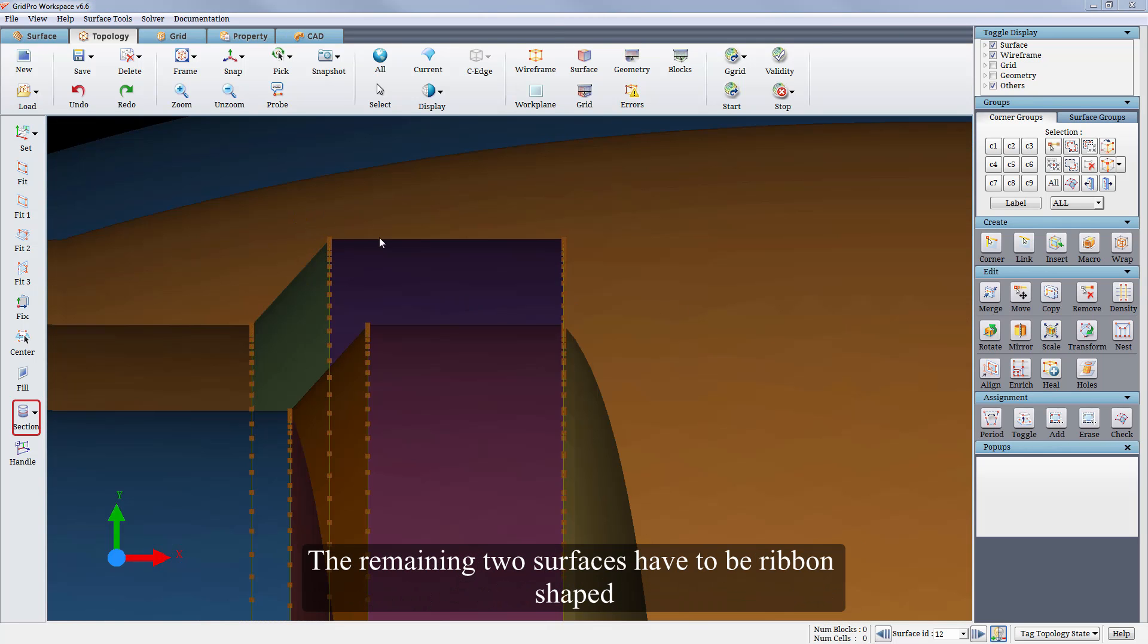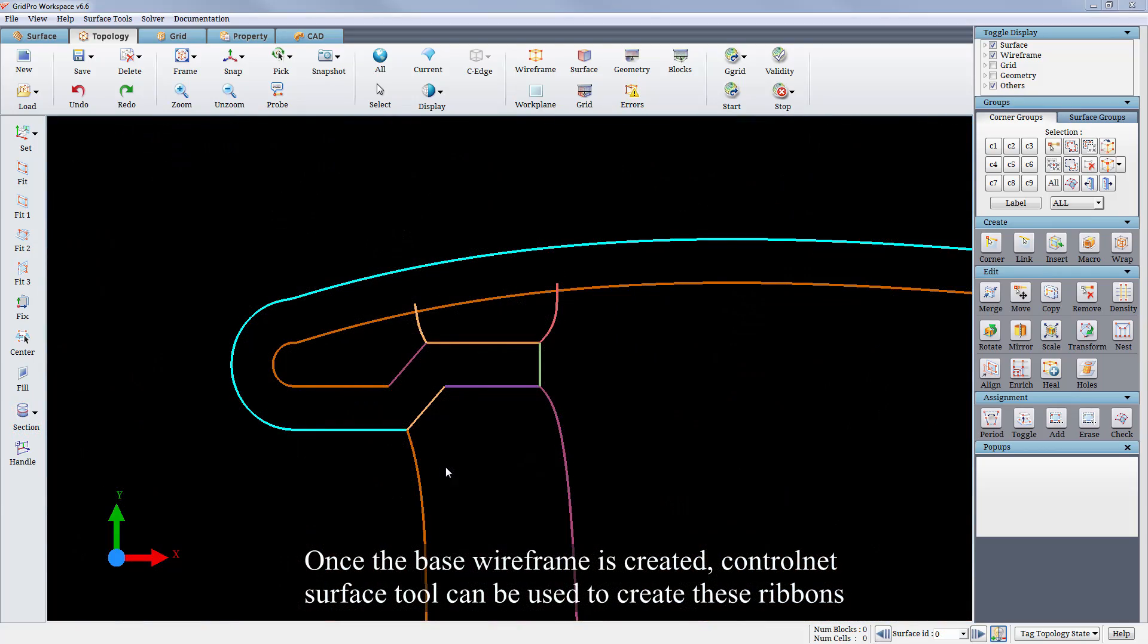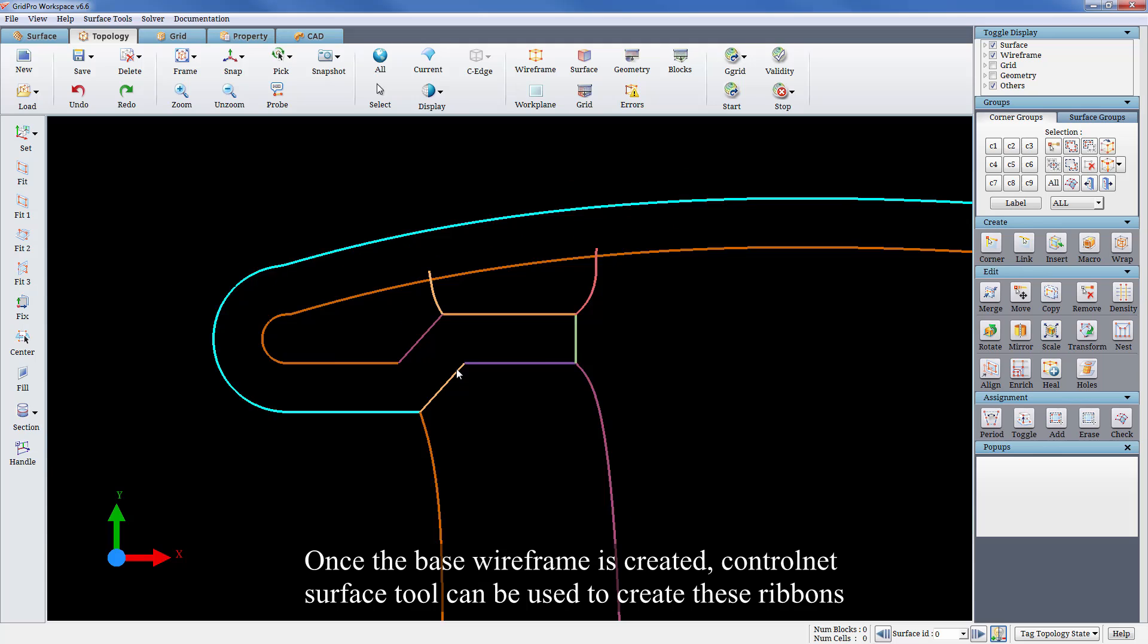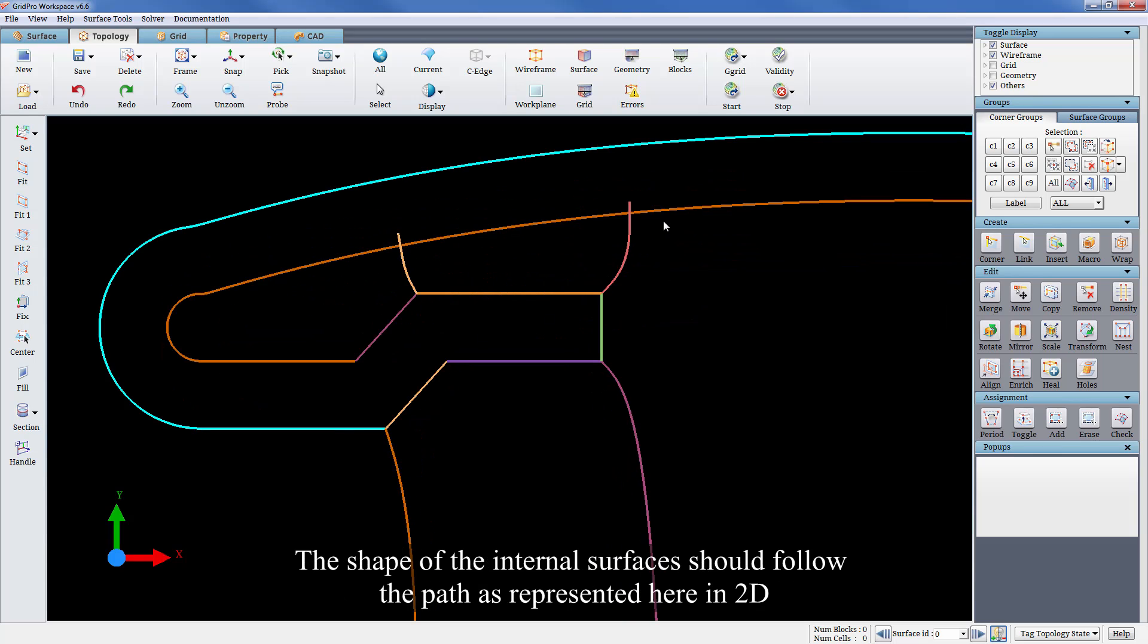The remaining two surfaces have to be ribbon shaped. Once the base wireframe is created, control net surface tool can be used to create these ribbons. The shape of the internal surfaces should follow the path as represented here in 2D.